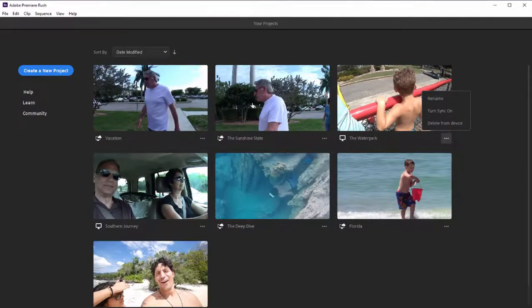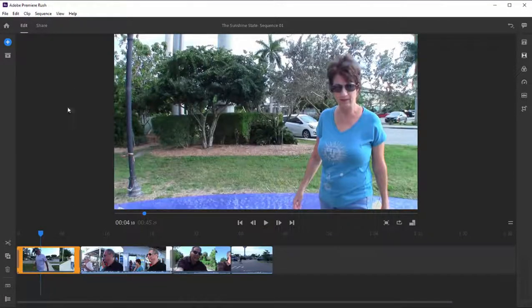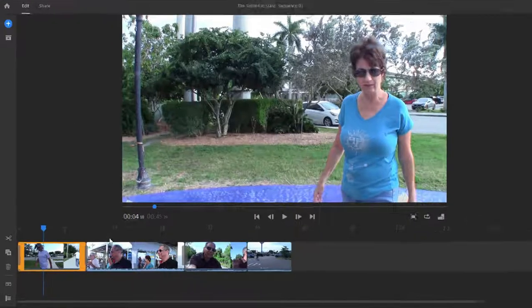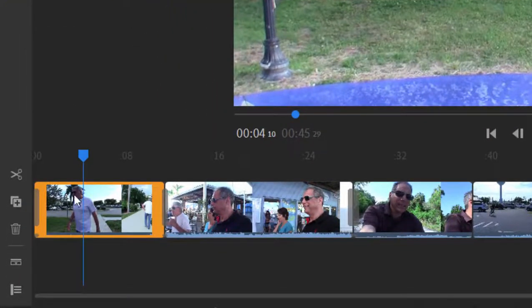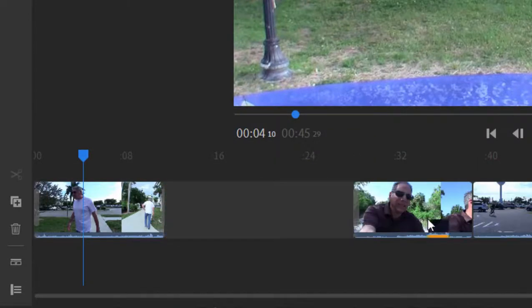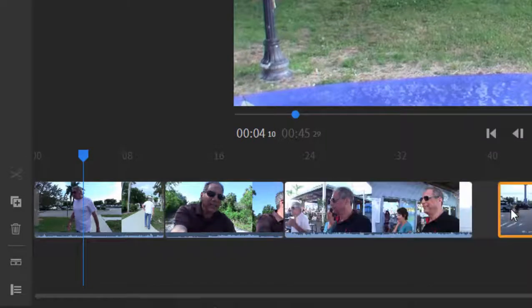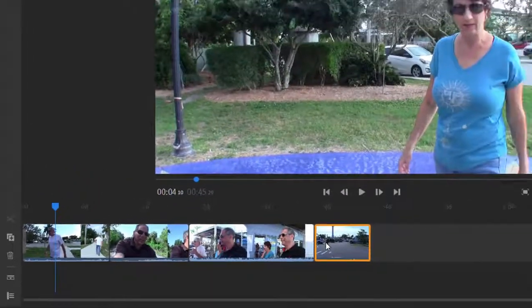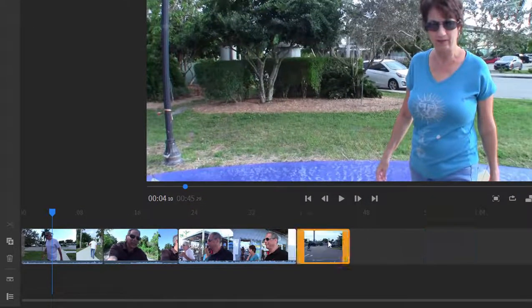Let's go ahead and open up one of the projects just by clicking on the thumbnail. The timeline in Rush is very simple. There's a single main track that runs through the center of the interface, and if I want to rearrange any of my clips, all I need to do is drag them. You'll notice the timeline ripples — it fills in the gap. If there's a space between two clips, they automatically snap together.